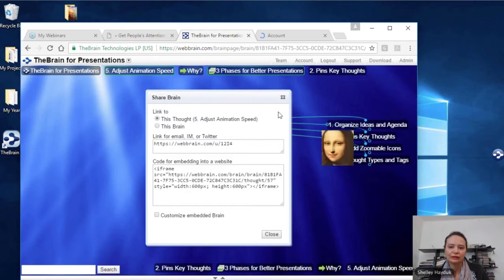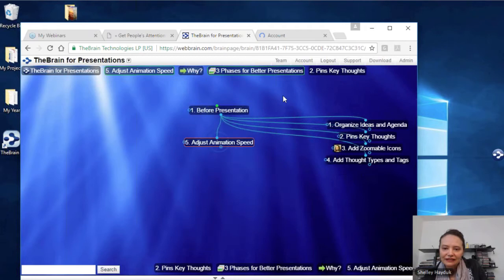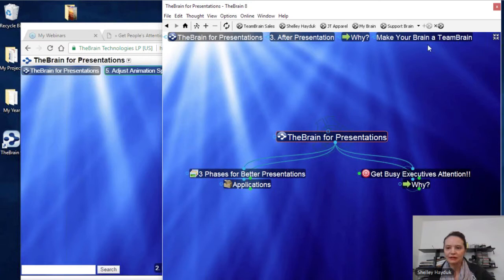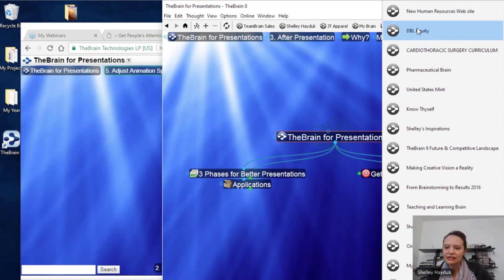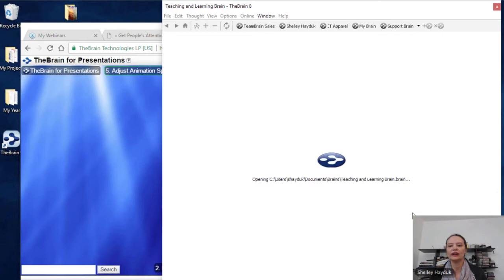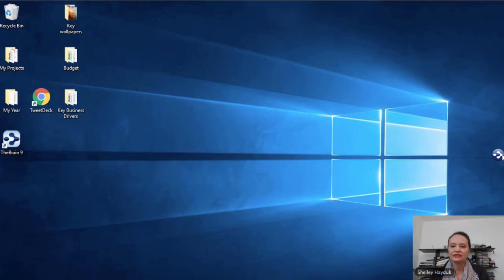Oh, and there's the Mona Lisa — I'm just going to show you how the icons zoom out as well. So that's on the web. Speaking of education, I'm going to go to a couple other examples so you can get some more ideas on how you can use the Brain. I mentioned thought types and tags, so I want to show you a couple of example Brains where we have thought types being used to organize.